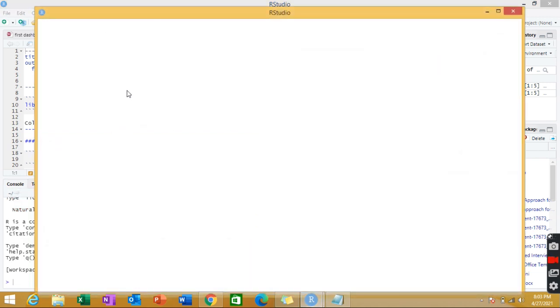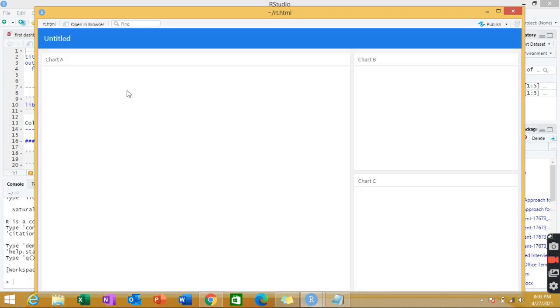So you will see the default template of your dashboard, in which chart A, chart B, chart C is already written. I haven't done anything of my own. It is already there in the default script.